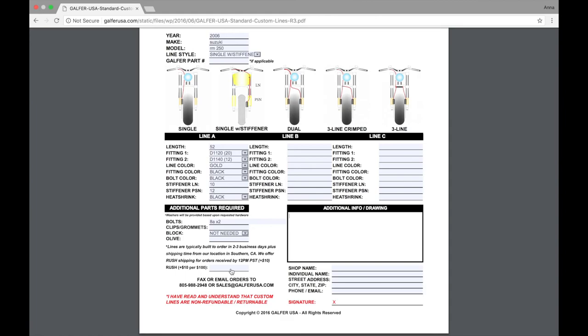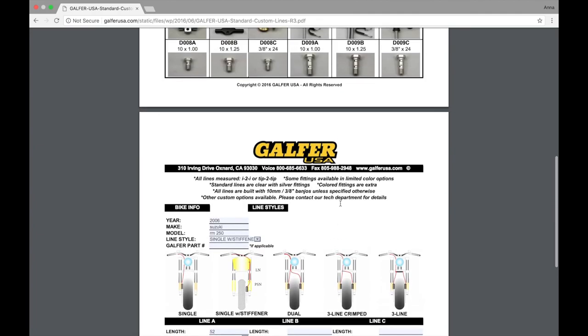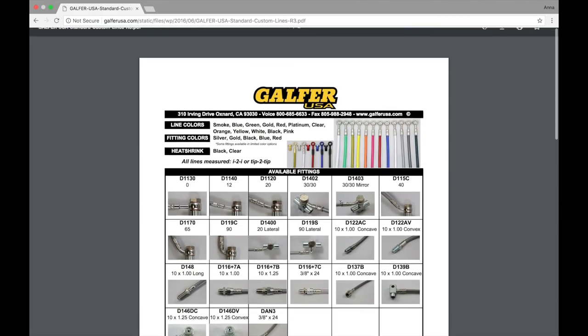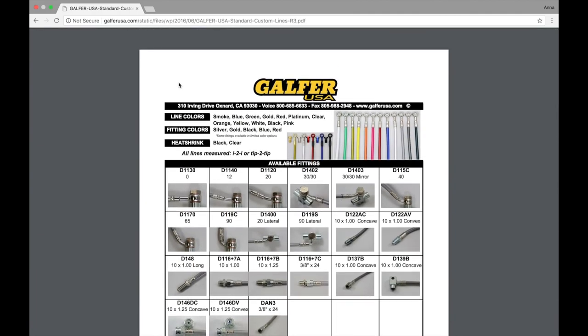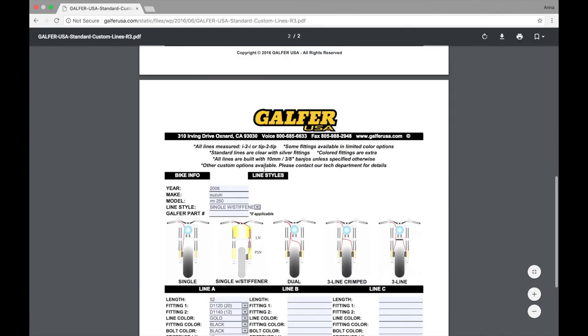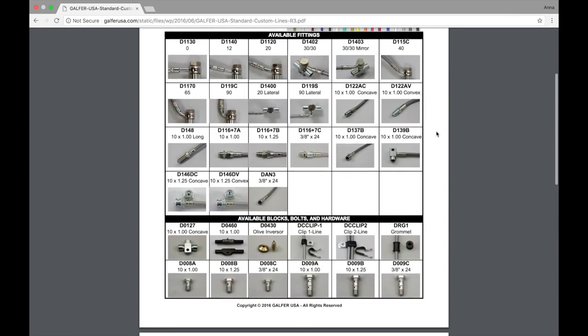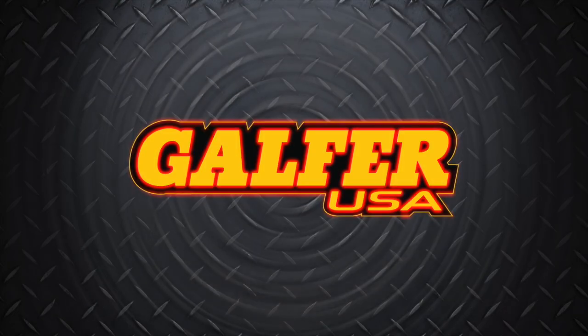If you're ordering through your shop, be sure to list the shop name here. Don't forget your name, street, city, state, and zip, and that phone number. We also require a signature of approval. And that's it. That's the run through of our custom line sheet. If you have any additional questions, you can contact our sales department at sales at galferusa.com. If you've got any technical questions, send an email to breaklinetech at galferusa.com. Bye.